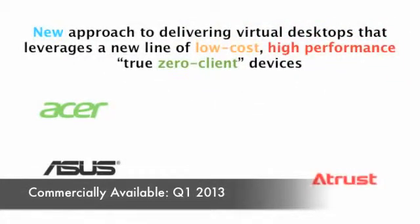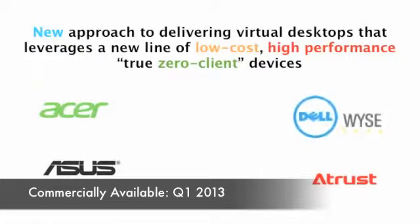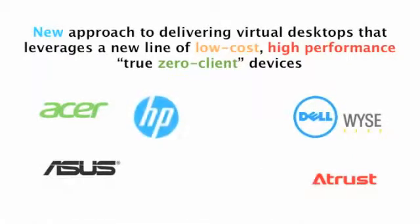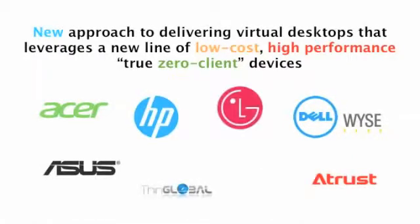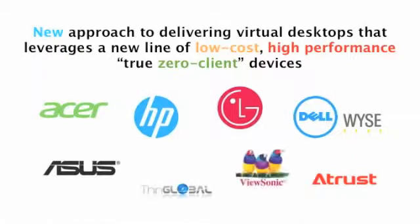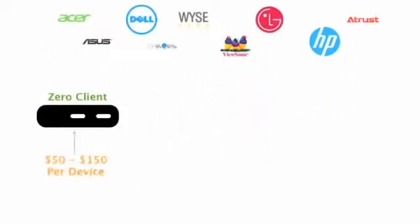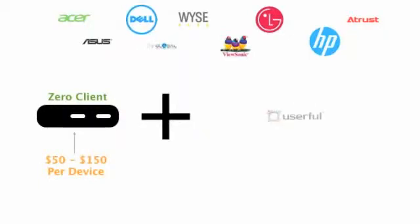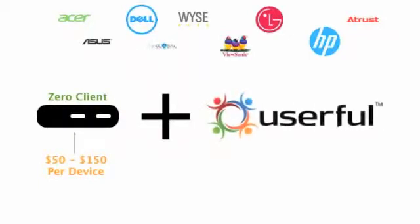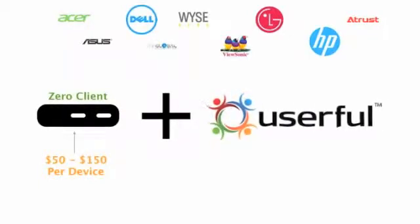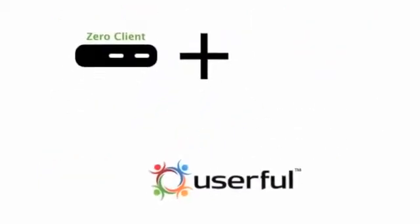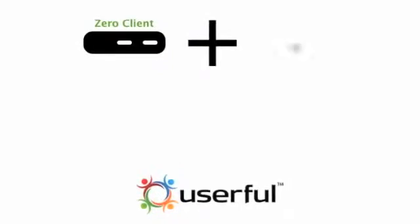These low-cost, high-performance devices are available from brands like Acer, Asus, Atrust, Dell, HP, ThinGlobal, LG, and ViewSonic. They cost less than half the cost of the cheapest thin clients in the market, and powered by Userful software, they're roughly twice the performance.